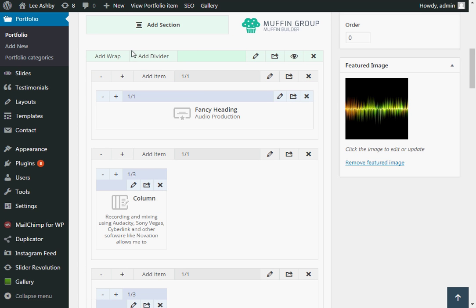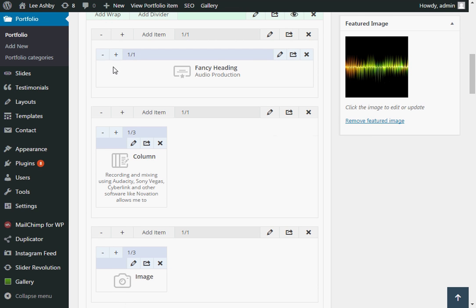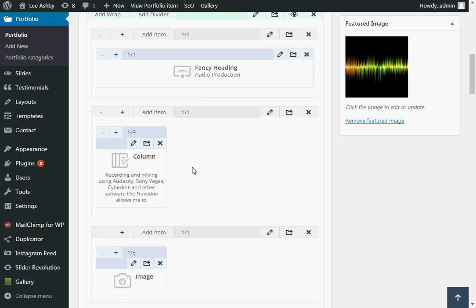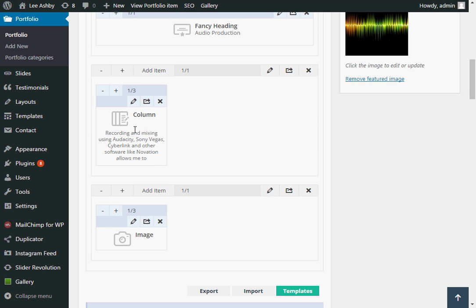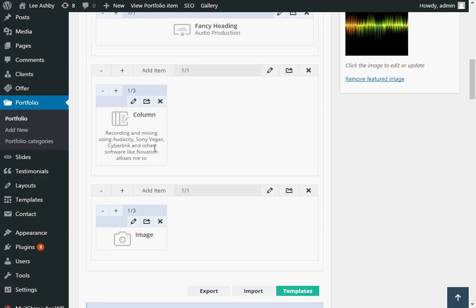So the first section here is containing the heading. And these grey areas are the wraps, which are basically rows in a table if you like. So we can see we've got the heading. The text and audio player is contained within this column, which is sized to one third of the screen. And below that we've also got the image as well.